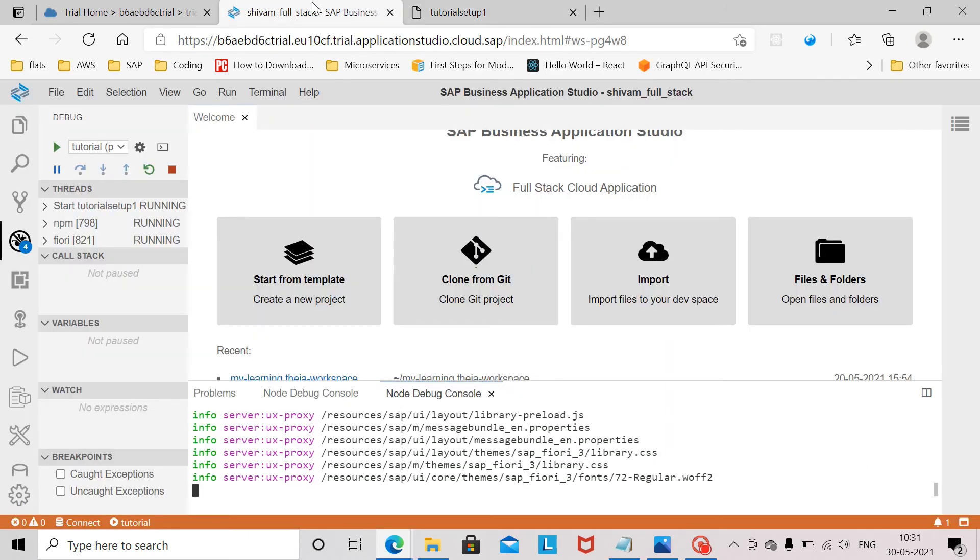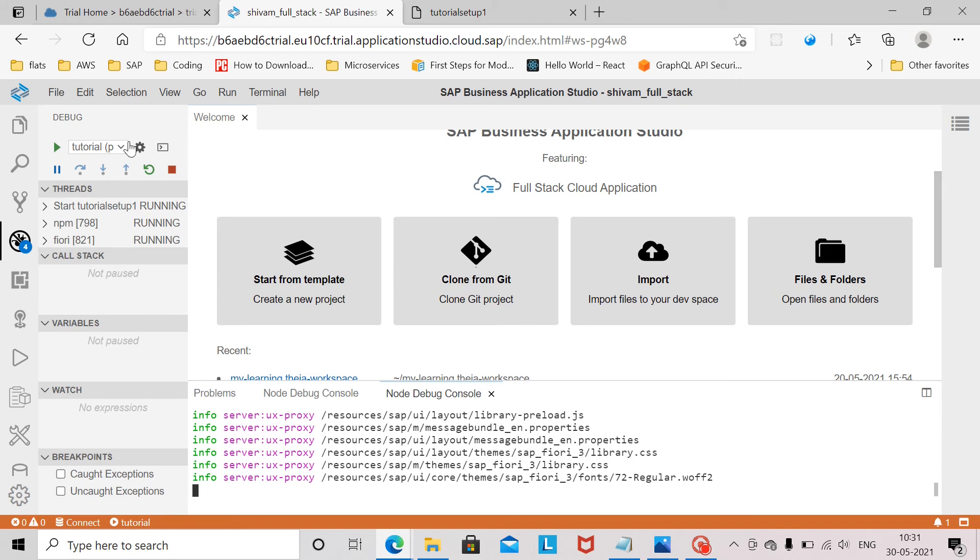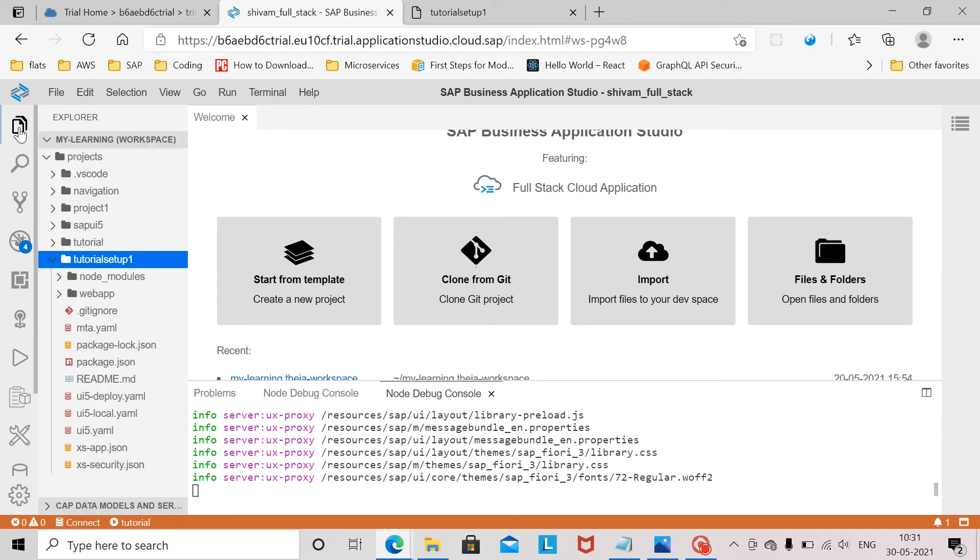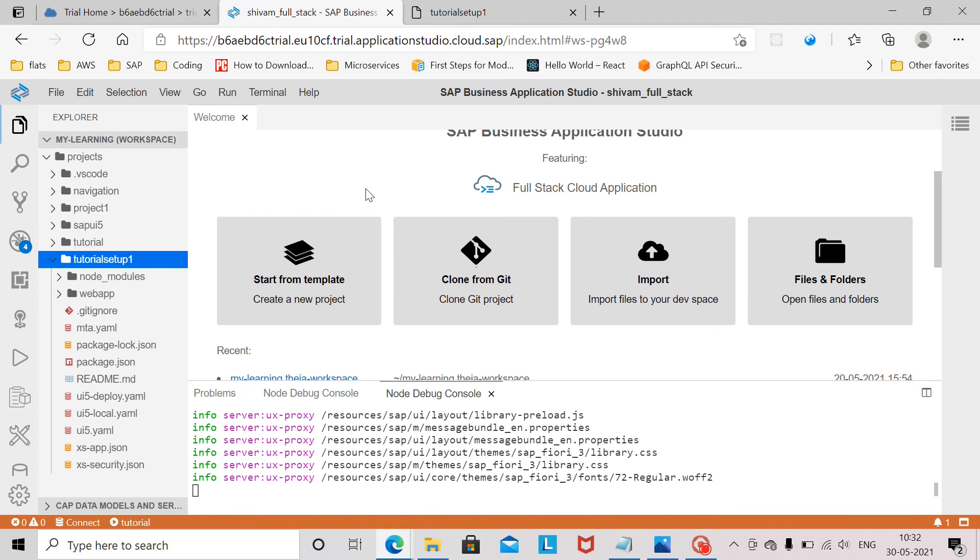But what we have learned is how to set up the business application studio, create a dev space, select the application type which you want to create in your dev space and launch the business application studio and create a simple freestyle SAPUI5 application, how to connect it to a backend OData service and how to run the SAPUI5 application. This is what I wanted to cover in this session.